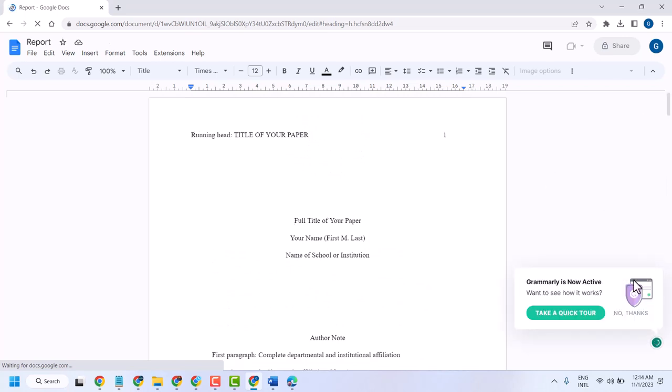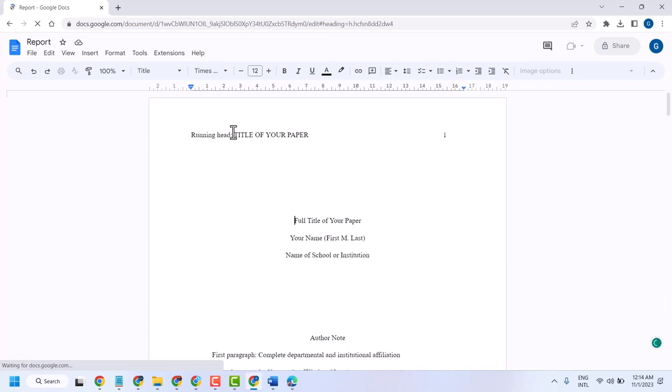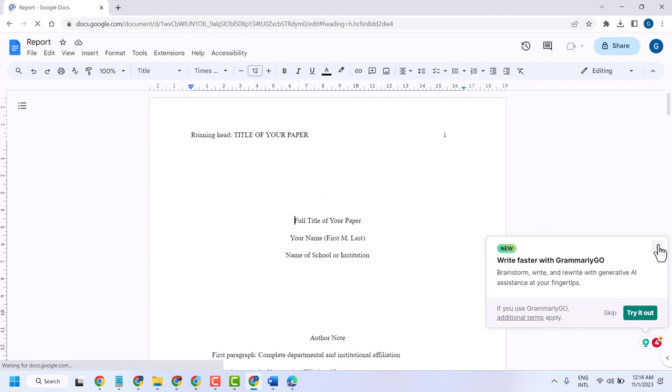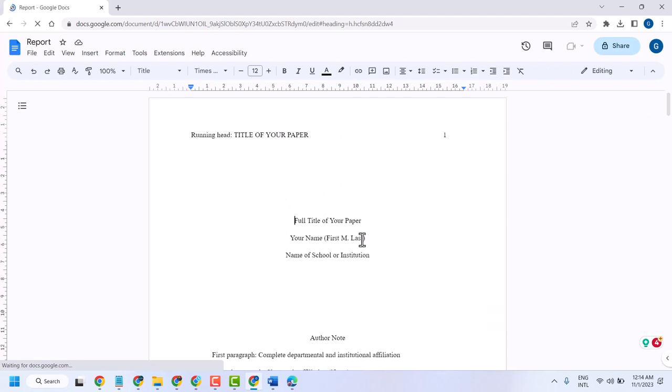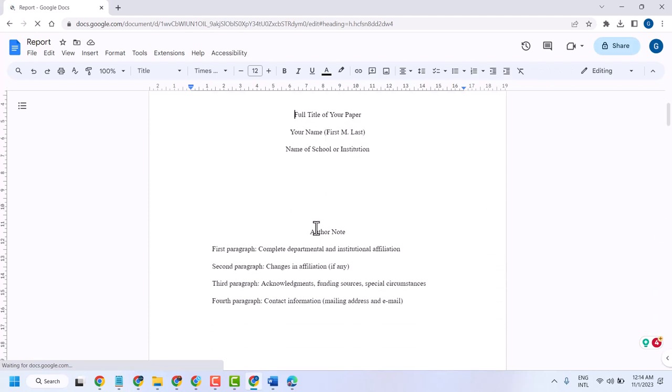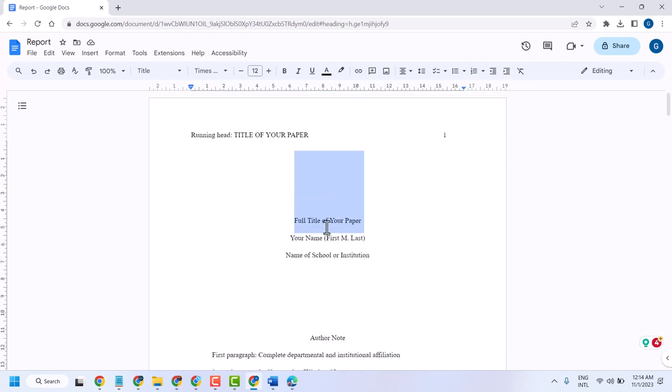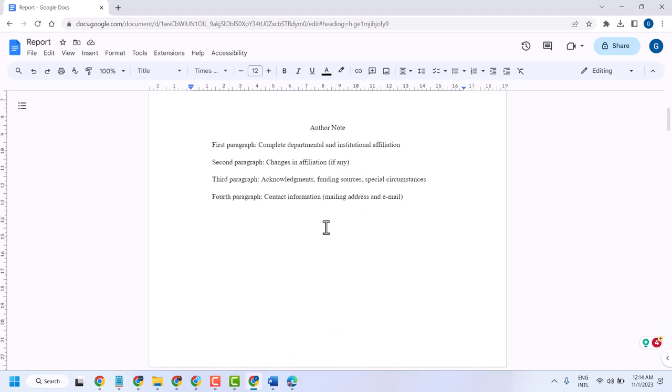You just have to change the title for your paper, your name, and name of school or institution.